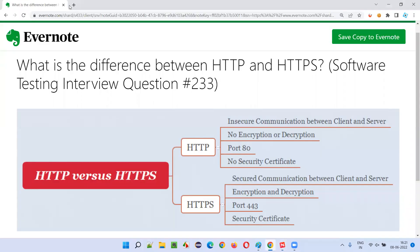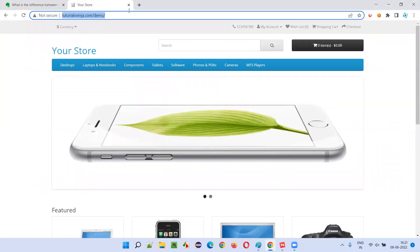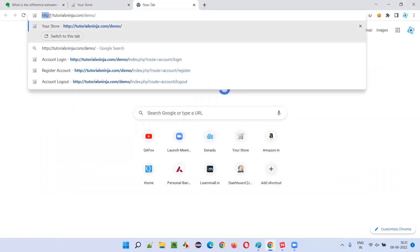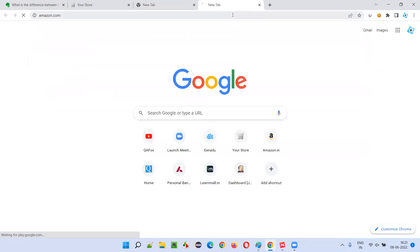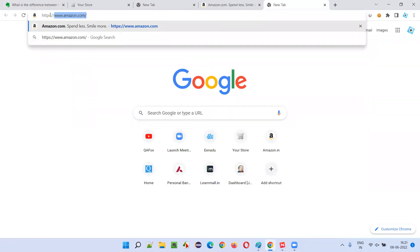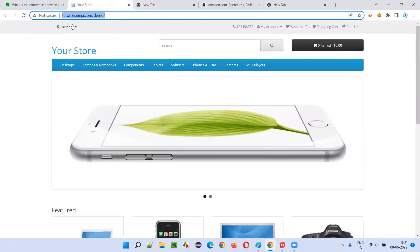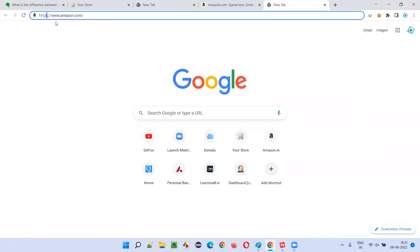For example, if I take you to an application like tutorialsninja.com demo, this application is using the HTTP protocol. And if I take you to another application like amazon.com, you can see that this application is using HTTPS — the extra 'S' stands for 'secured'. So tutorialsninja.com is not secured, whereas amazon.com is secured, and I'm going to explain in what way.